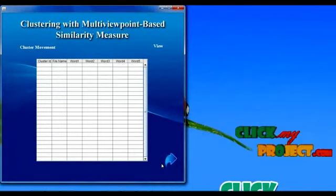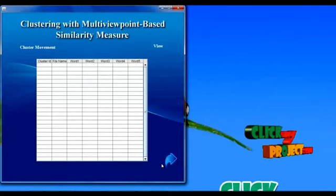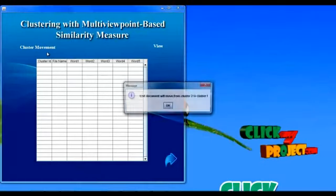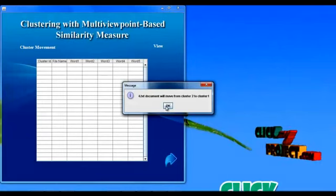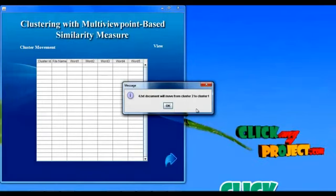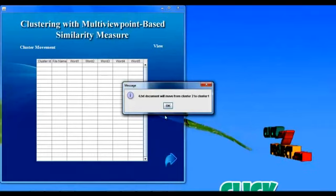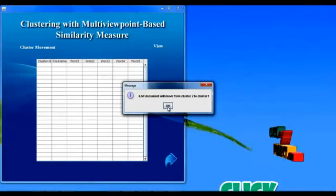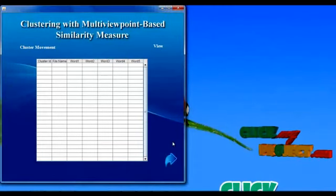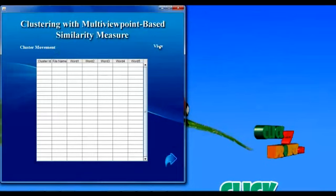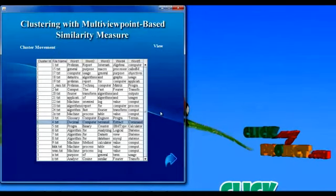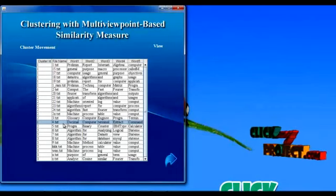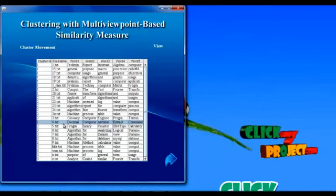Cluster movement will process the movement of the dissimilar document from one cluster group to another. The 4.txt document will move from cluster 2 to cluster 1, because cluster 1 is the most suitable cluster group for the dissimilar document 4.txt. If you select OK, the cluster group will be reformed. For confirmation, we view the documents from the database, and the highlighted area shows that the 4.txt dissimilar document has moved from cluster 2 to cluster 1.